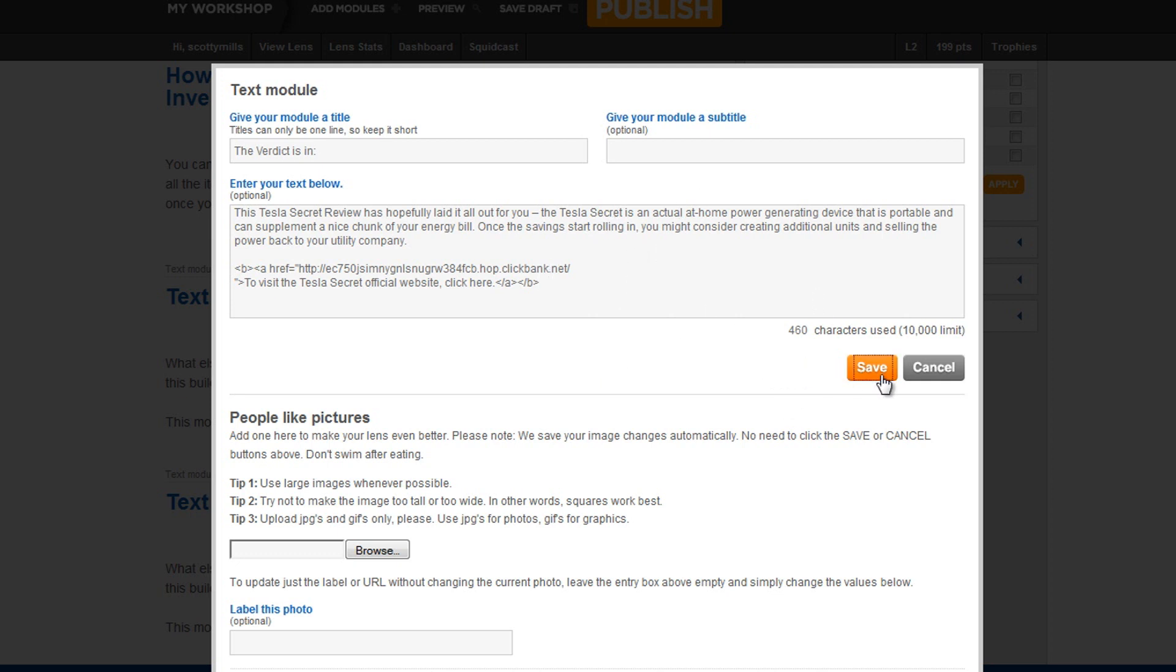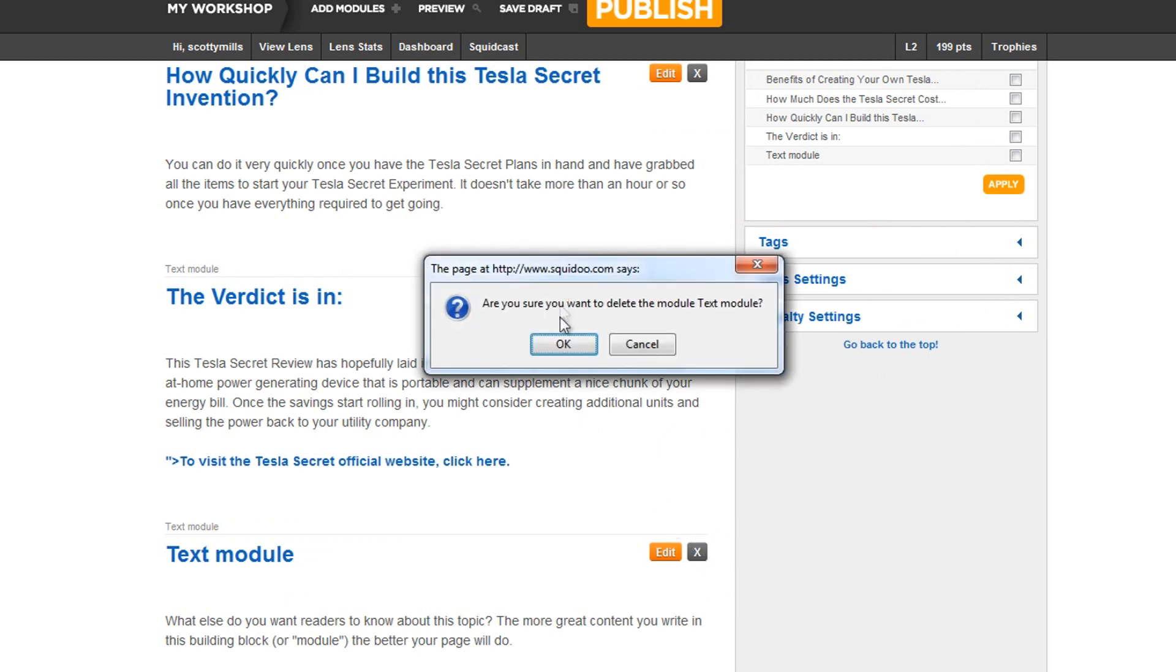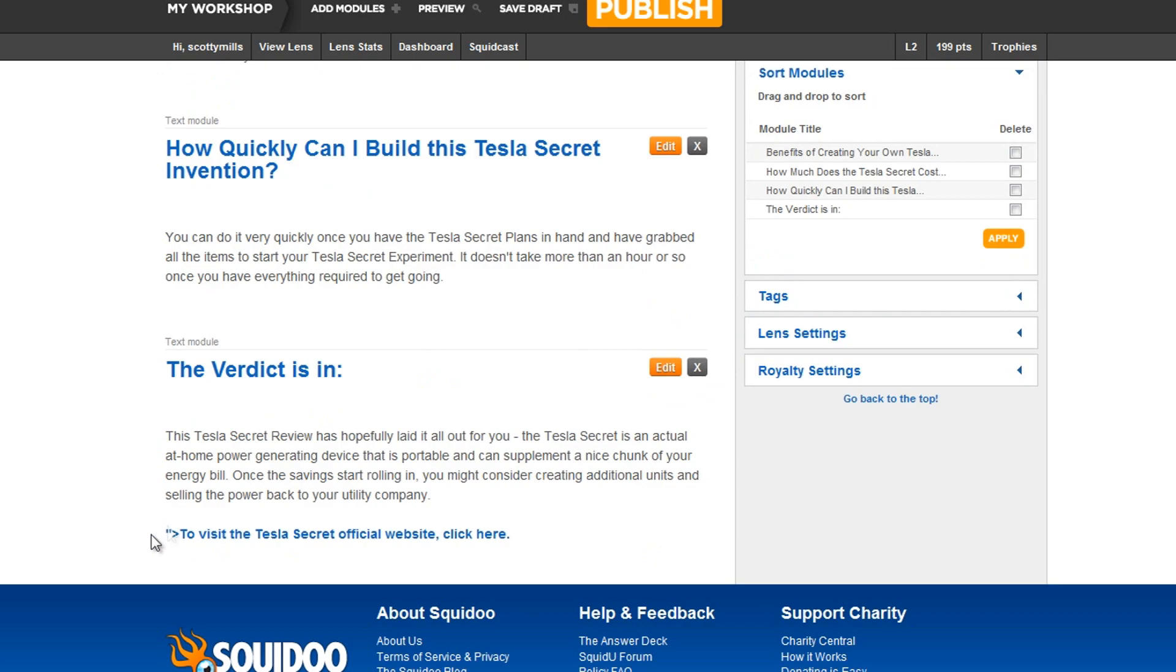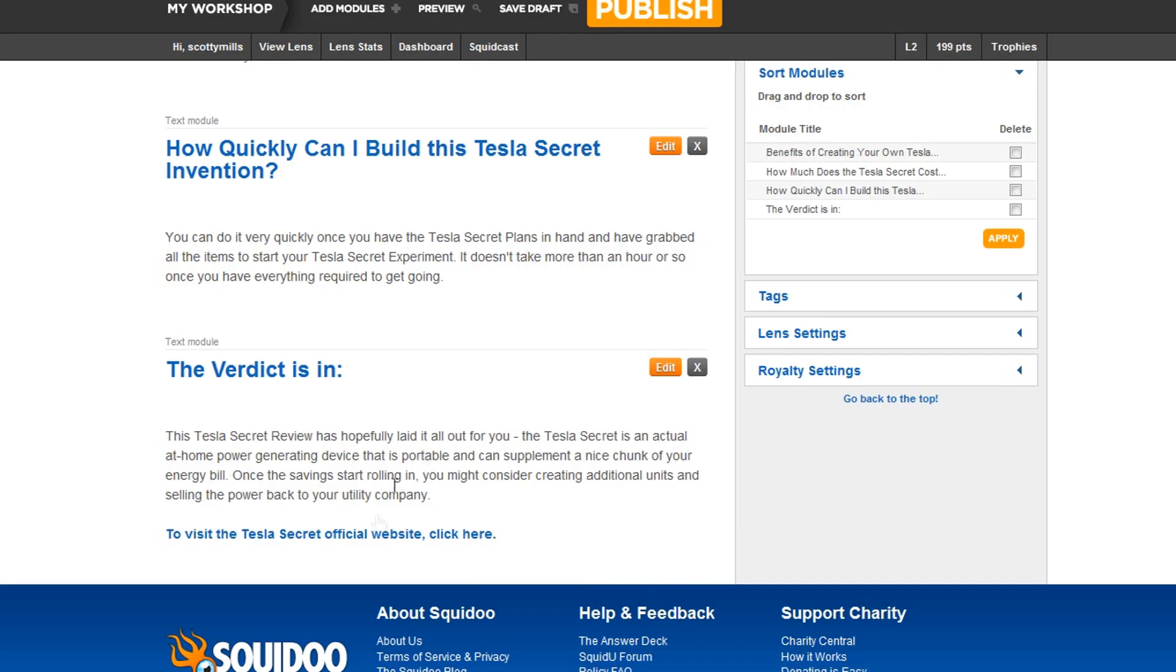Okay, click on save. I'm going to delete this last text module. It looks like I messed up on my link here. Oh, yeah, make sure there's no spaces. There we go.